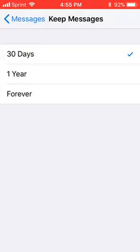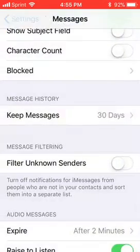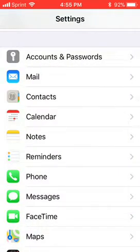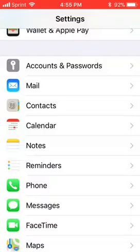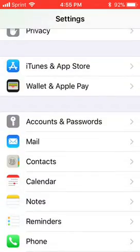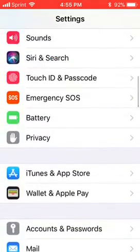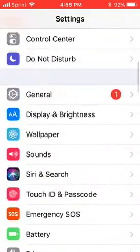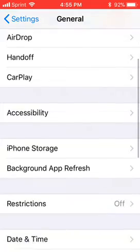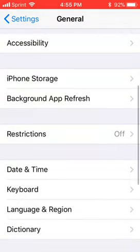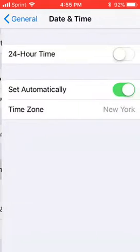Then you want to go back to the main Settings screen. Now you want to go to General — scroll up — General, and then Date and Time. Scroll down a little for Date and Time and tap on that.